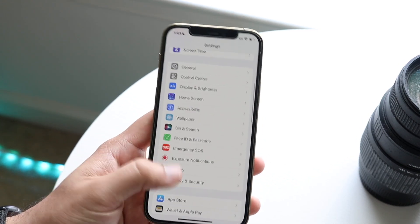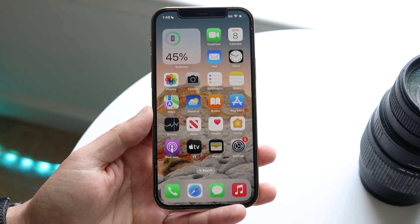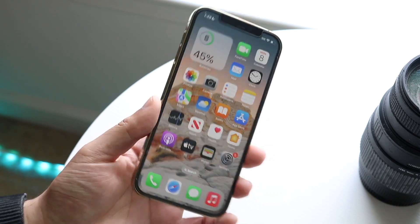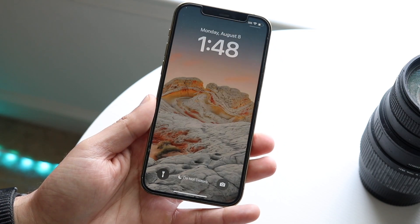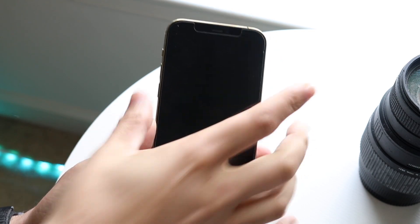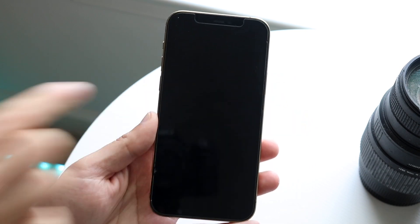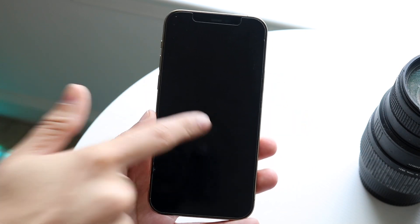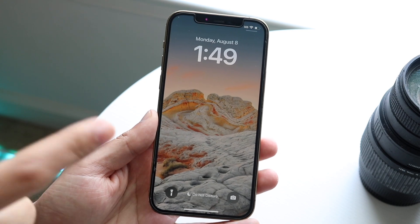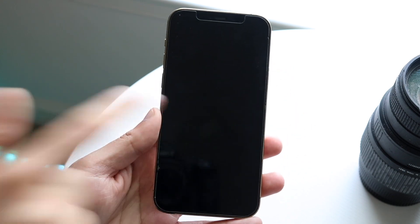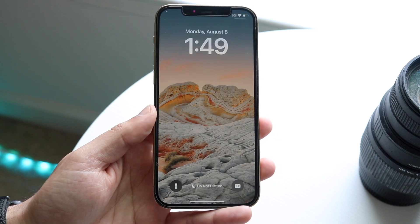Beyond that, I think betas in general with this iOS version have been getting better and better. Some people have been complaining about tap to wake. I did test it a few times on this software version and it seems to be about the same. One thing I've noticed is that every time you click into it, the bottom portion loads up first before the actual wallpaper. If you click into it, you can see it loads the Do Not Disturb stuff first.